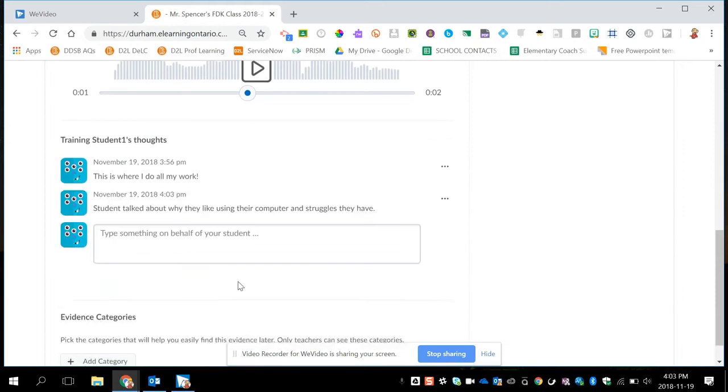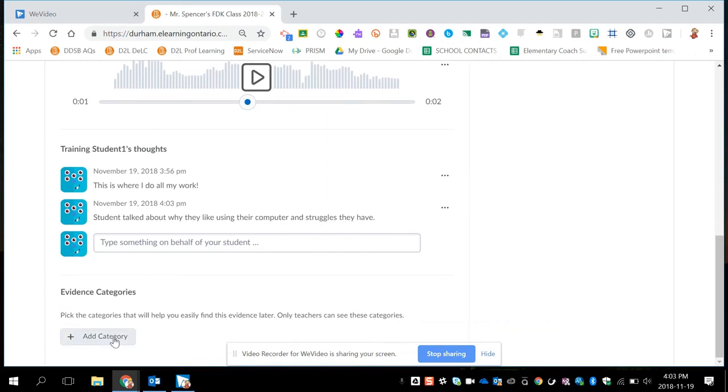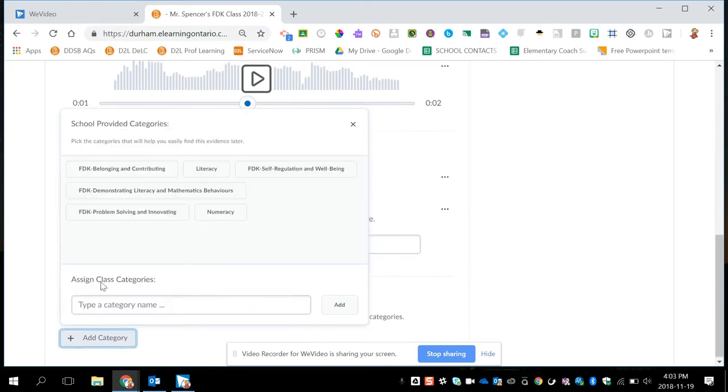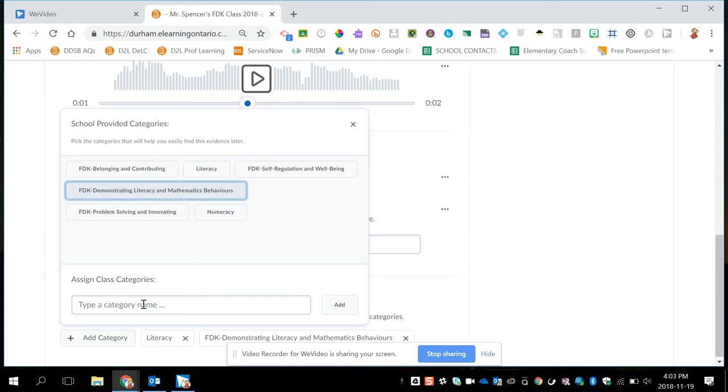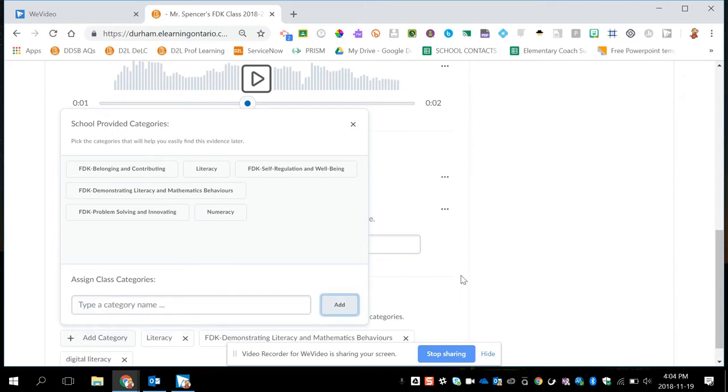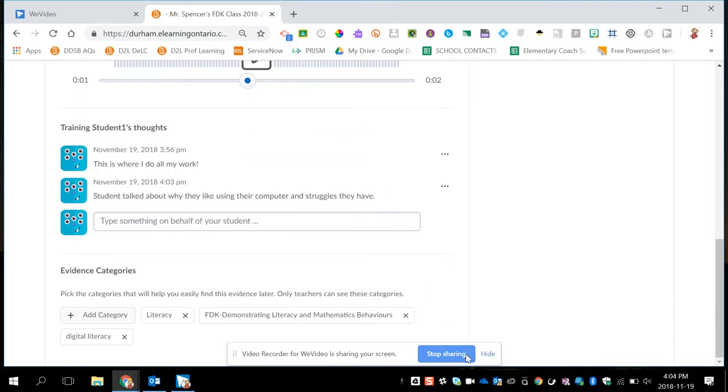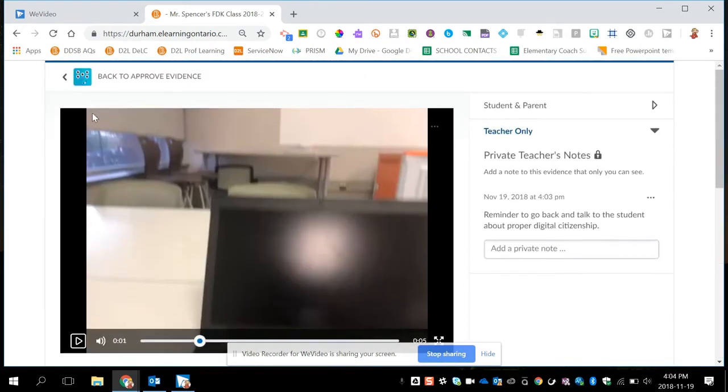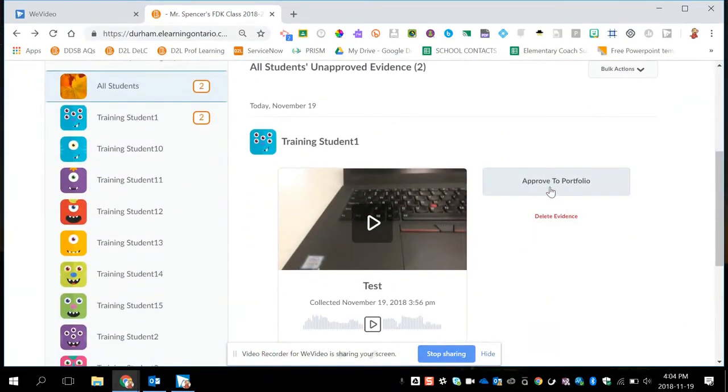And below that, I can also add categories to my work. So in here, the kindergarten categories are already added. So if I click on Add Category, I can choose some of the default categories. For example, Literacy and Demonstrating Literacy and Mathematics Behavior. But I can also add my own. So I might add Digital Literacy as a category and click on Add to use it. So I can add as many as I want. And then once I add them once in my class, they'll pop up automatically for me. From here, I can click back and now I can actually approve to portfolio.